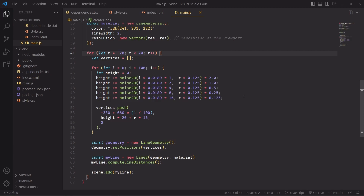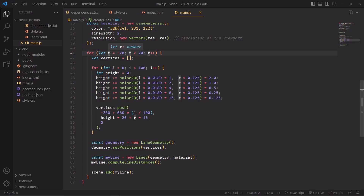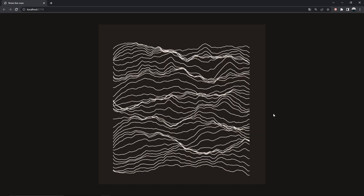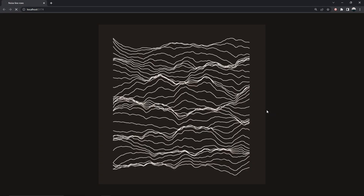In generative art there's a beautiful rule: if something is not interesting enough, just wrap it around another for loop and it might become interesting. That's what we're doing now. We're generating multiple lines, one for each row, and we're also changing the noise to consider which row we're in, and then we'll use the row value to displace the y position of the line. That is surely more interesting — look at that.